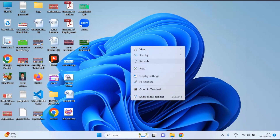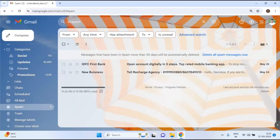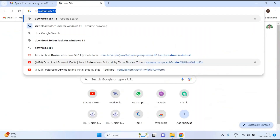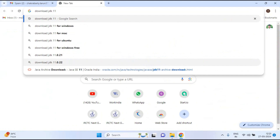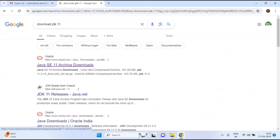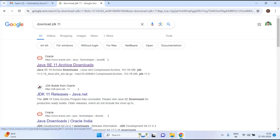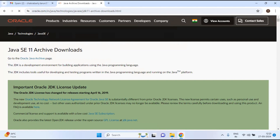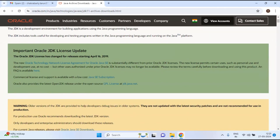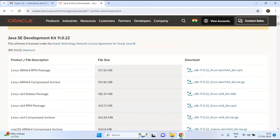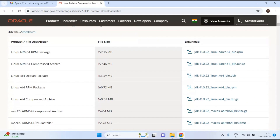You need to download Java 11 from the internet. I've opened Google Chrome and searched 'download JDK 11'. Go to the first website since Java is owned by Oracle — oracle.com. Scroll down and you can see Java SE Development Kit 11.0.22 with various versions available.